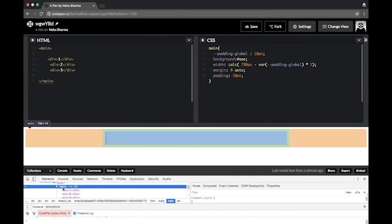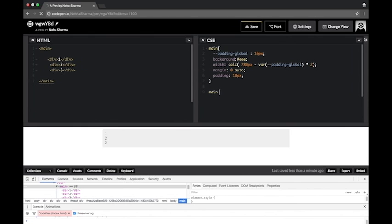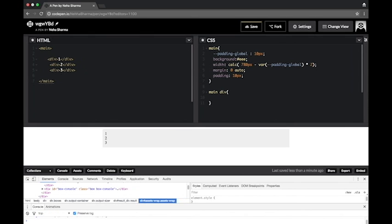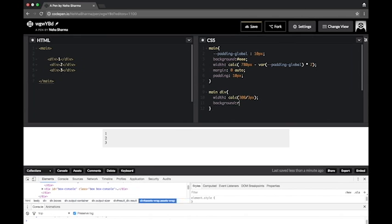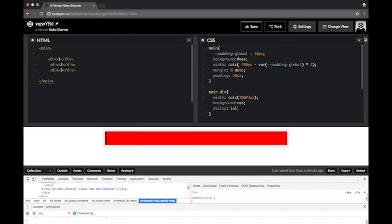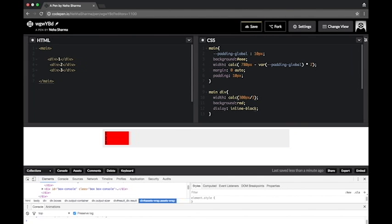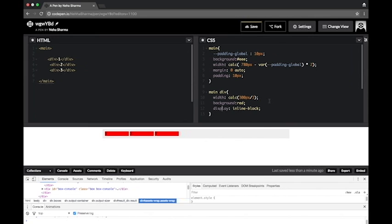Now the second example is when I want to deal with percentages. For example, I'm making a grid for the responsive side, so I can say let's say 100% divided by 3 should be the width. Background is red, display inline-block.